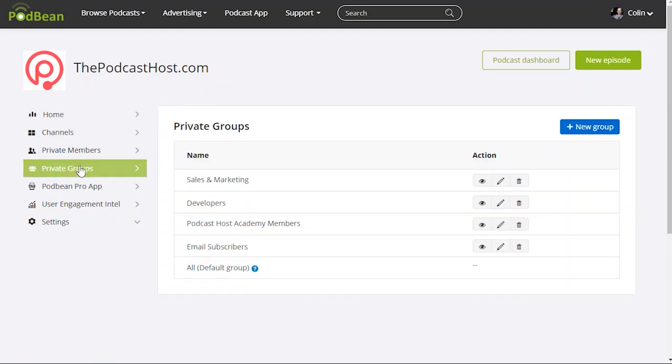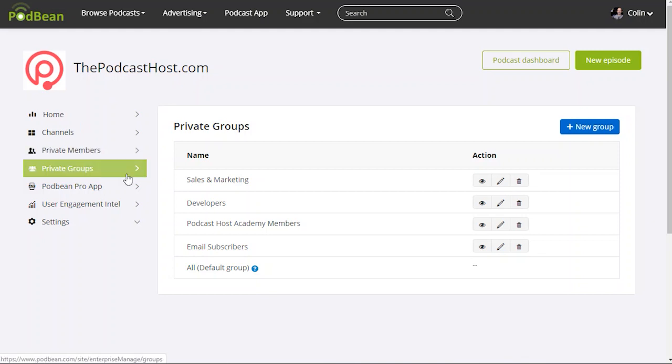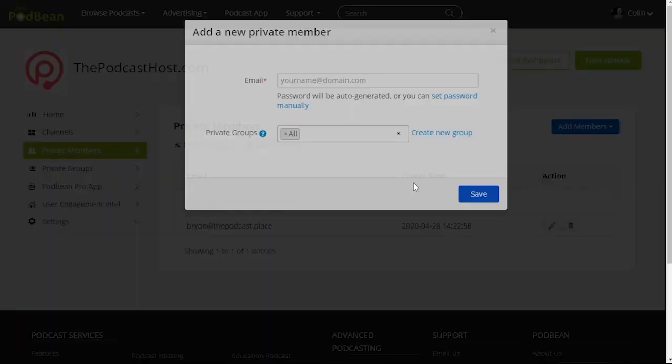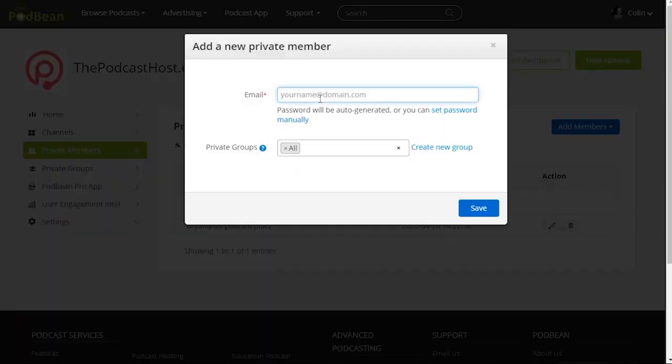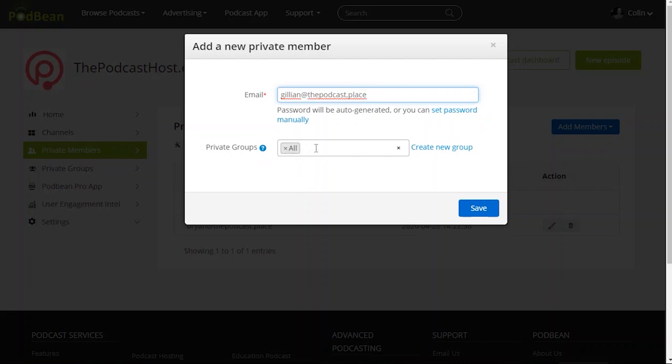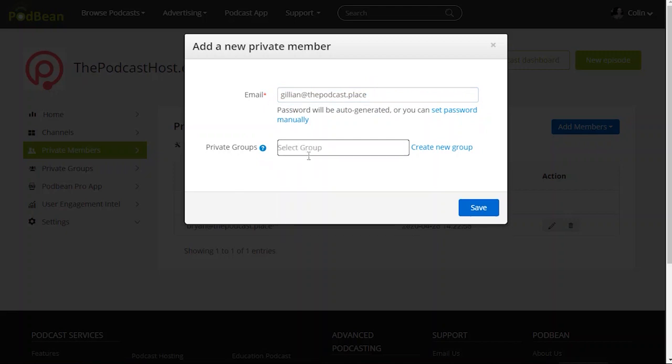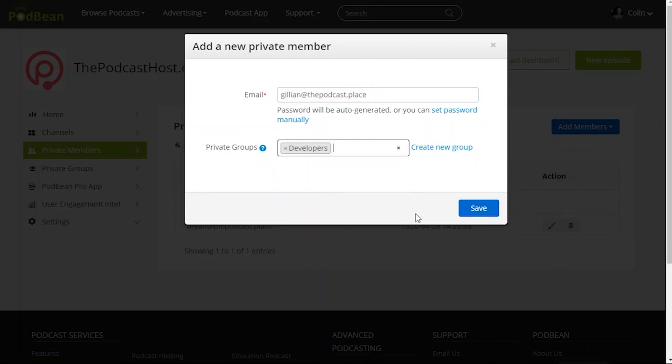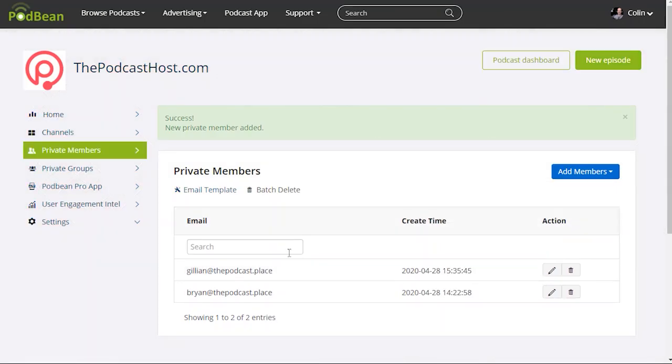Now that would take us to the private members of course. So if I go to private members here this lets us actually add people to our team. So what I can do is click add member. I can add people individually. So I can say Jillian at the podcast place. Just making up emails here. And I can put them in a group. So what I can do is I can remove that and put her in. She's one of our developers let's say. Save that. So she then gets automatic access to all the podcasts in that developer group.